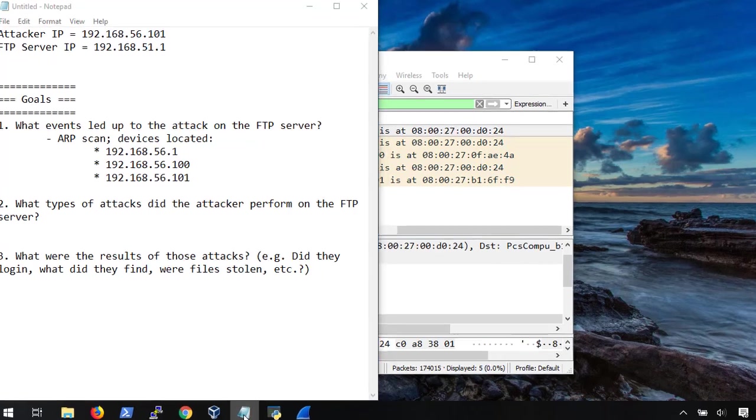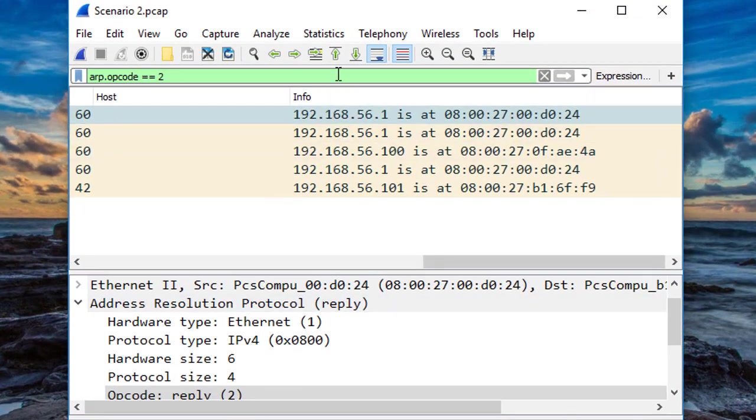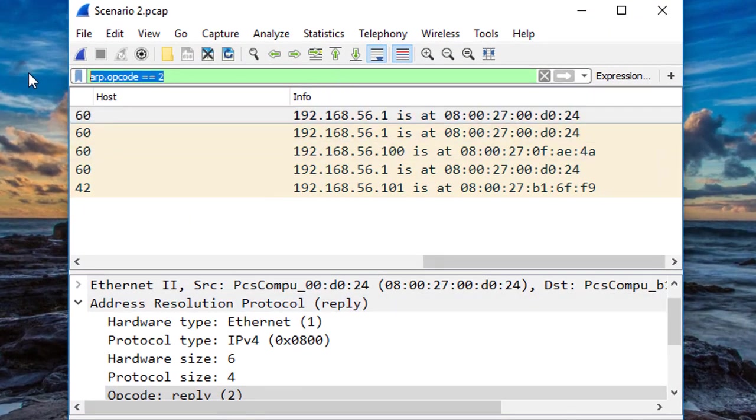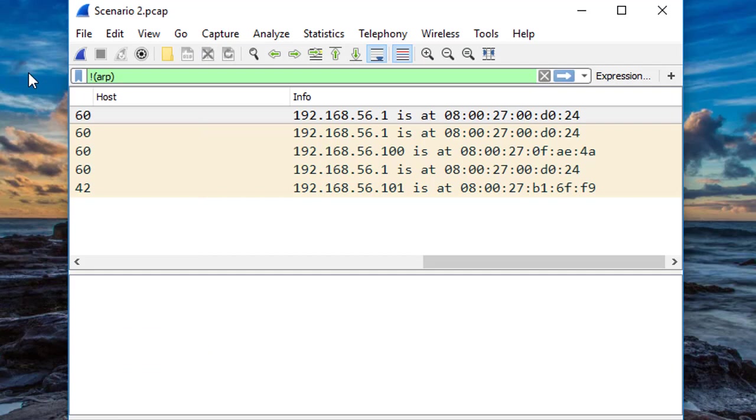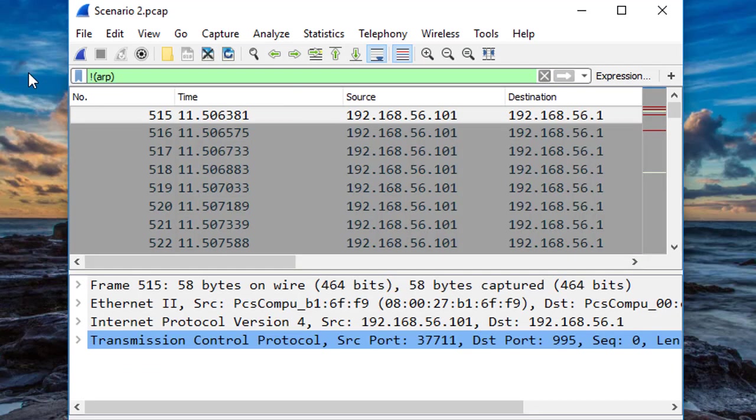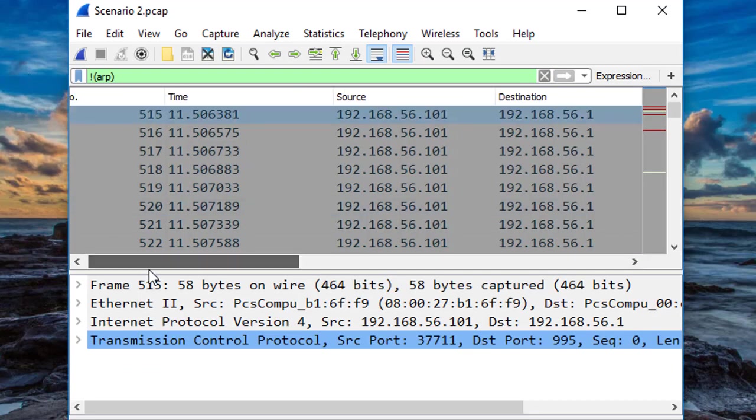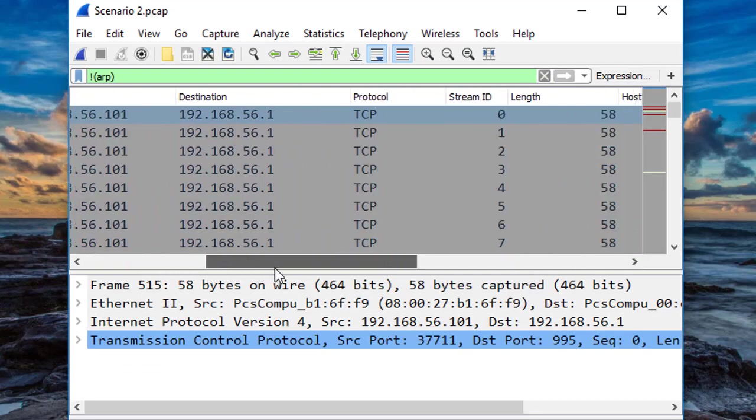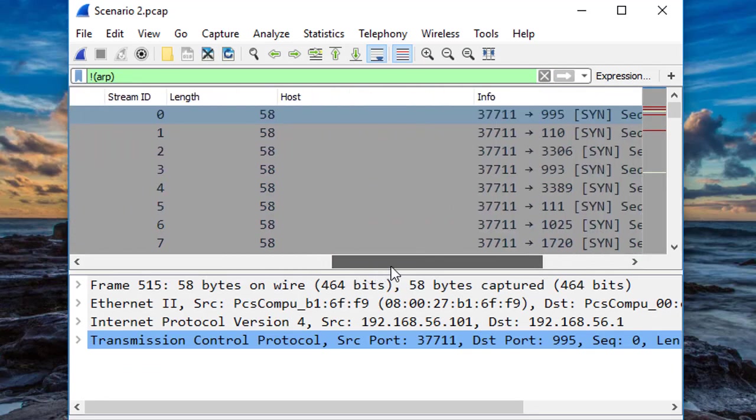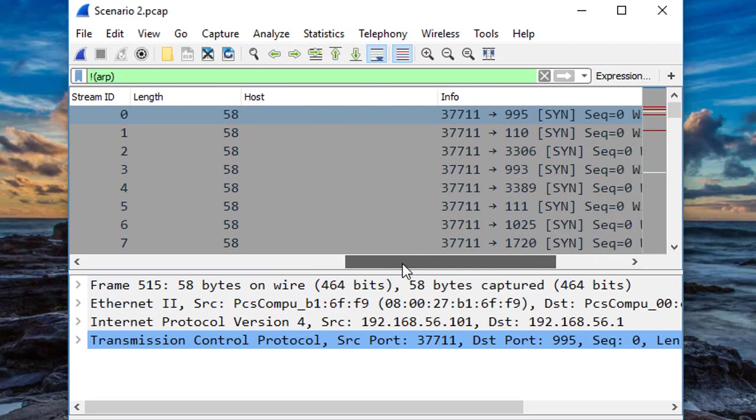At this point, we're done with the ARP traffic, so let's filter that out. Now we're starting to see a flood of packets coming from our attacker, and based on the changing port numbers, this is pretty obviously a network port scan.